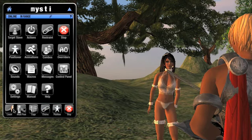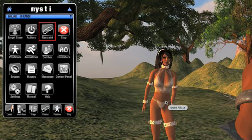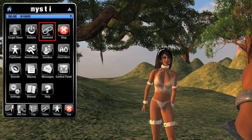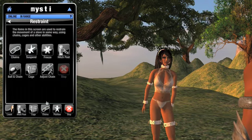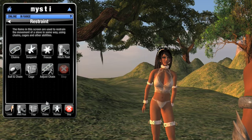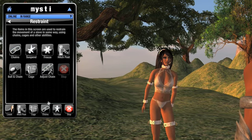Most of the specialized forms of restraint can be found in the page that appears when I click this button — Restraint. The items on this page use the Chain Anywhere system, invented by Exite, to chain the slave to whatever we want. But before we get to chaining, let's talk about the two buttons that don't involve chains.